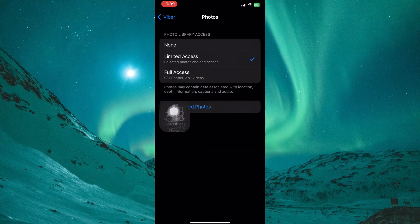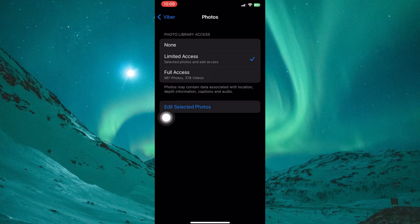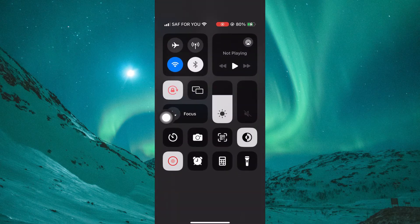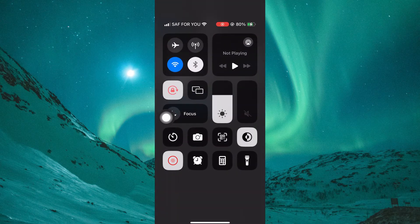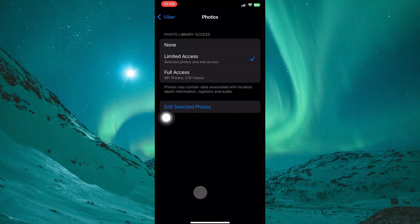Also, check your Internet connection. Sending photos requires a stable Internet connection. Check if you're connected to a strong Wi-Fi network. If using mobile data, ensure you have enough data allowance and a good signal. Open the Control Center by swiping down from the top right corner, and try switching between Wi-Fi and mobile data to see if the issue persists with either connection.